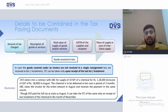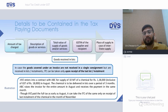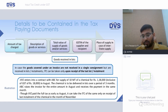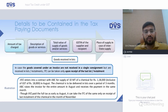The tax paying documents must mention: the amount of tax charged, description of goods and services, total value of supply of goods, GST numbers of both supplier and recipient, and the place of supply. Place of supply is particularly important in case of interstate supply because it determines whether IGST or CGST/SGST needs to be charged.